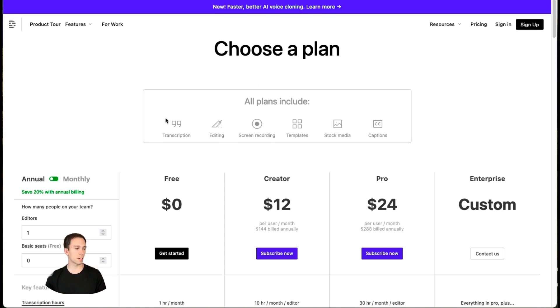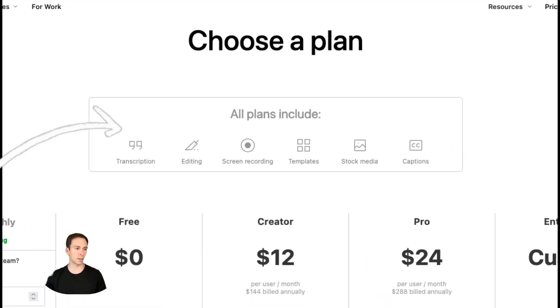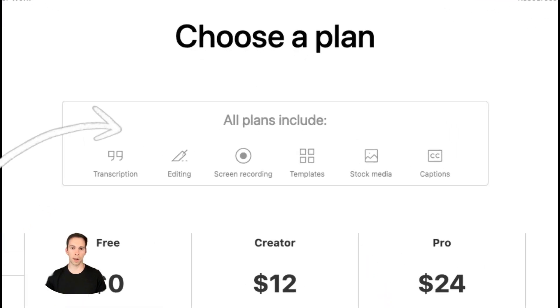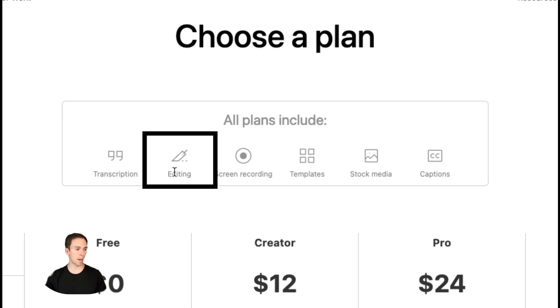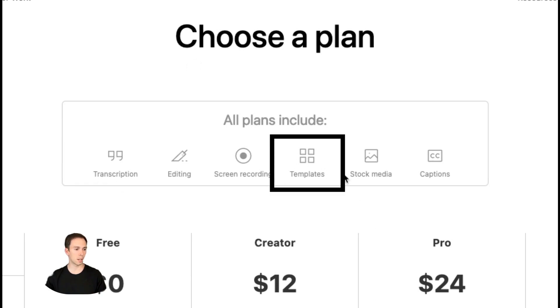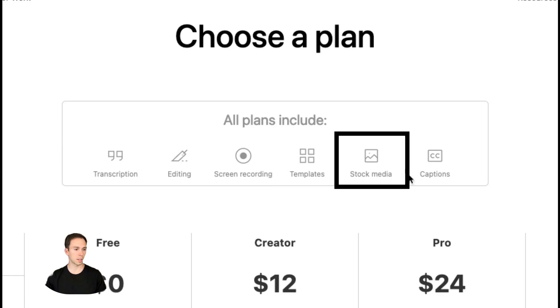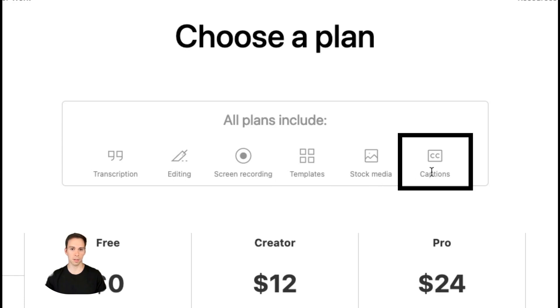The first thing we see on the pricing page is this box. All three plans come with transcription, editing, screen recording, templates, stock media, and captions.